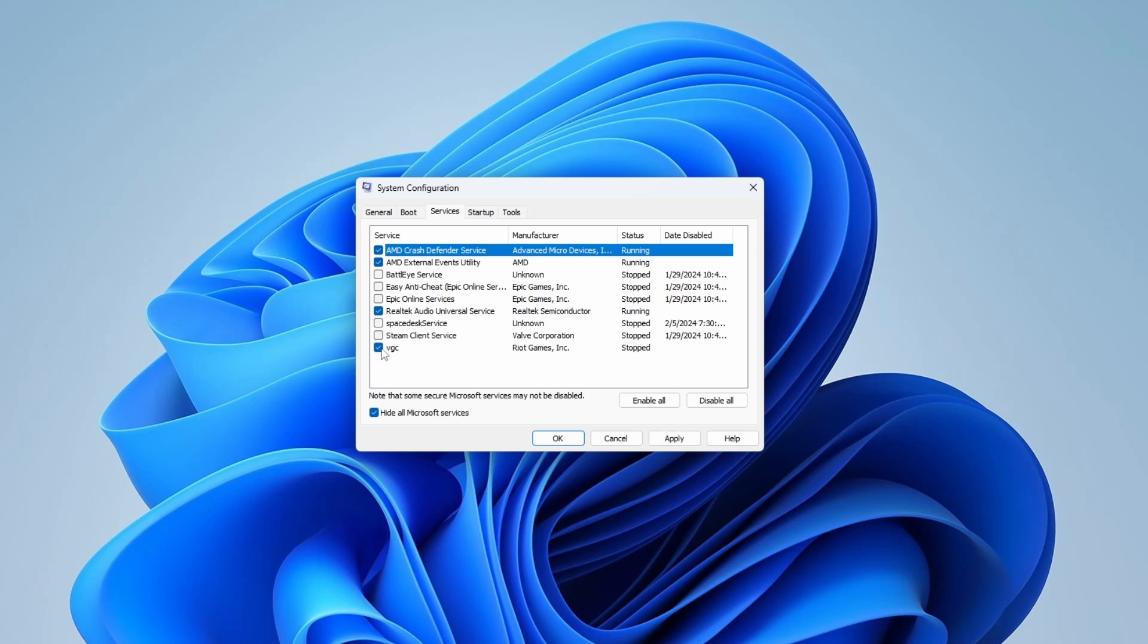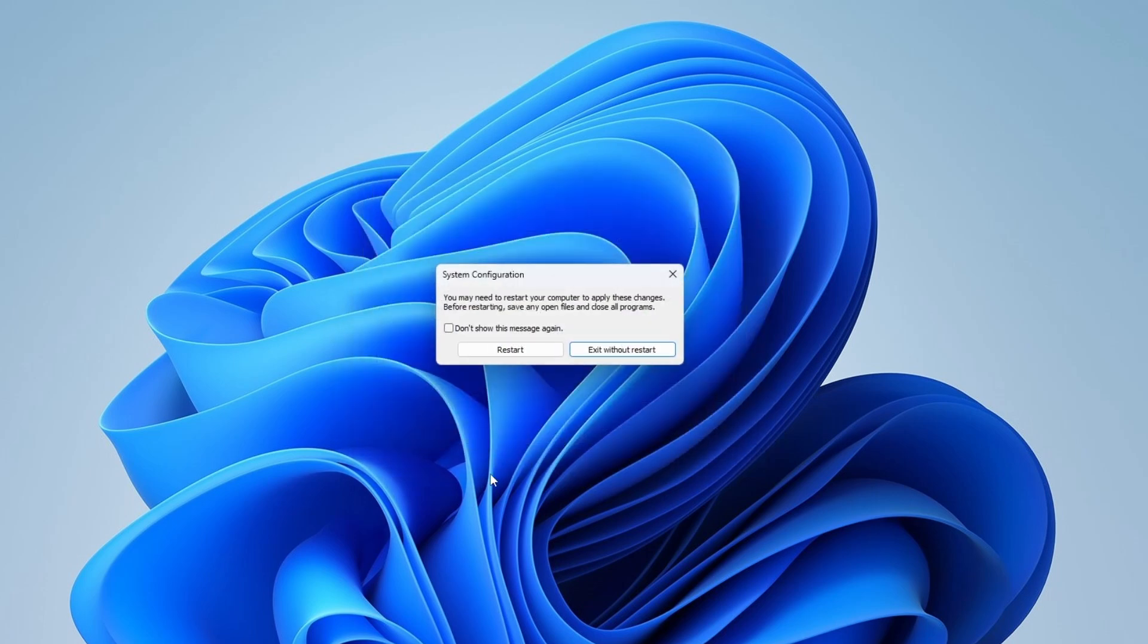After that, apply and OK. Now it shows you you need to restart, but don't restart. You won't need it.